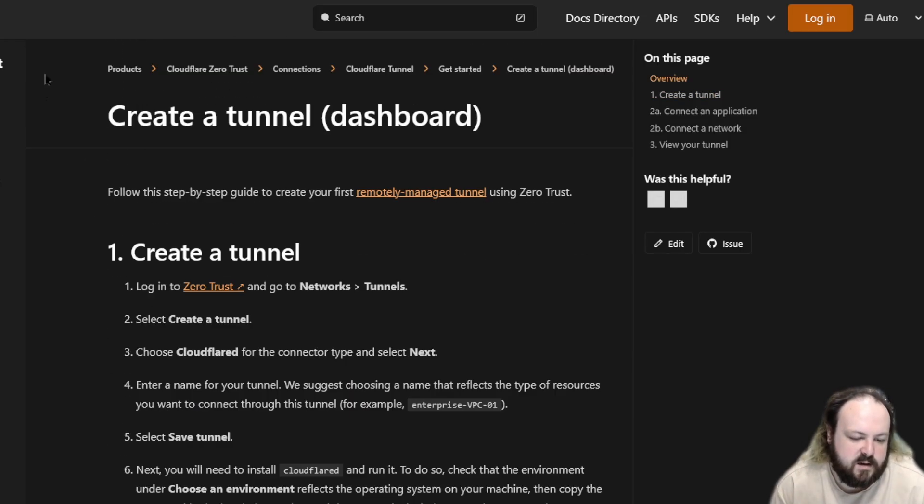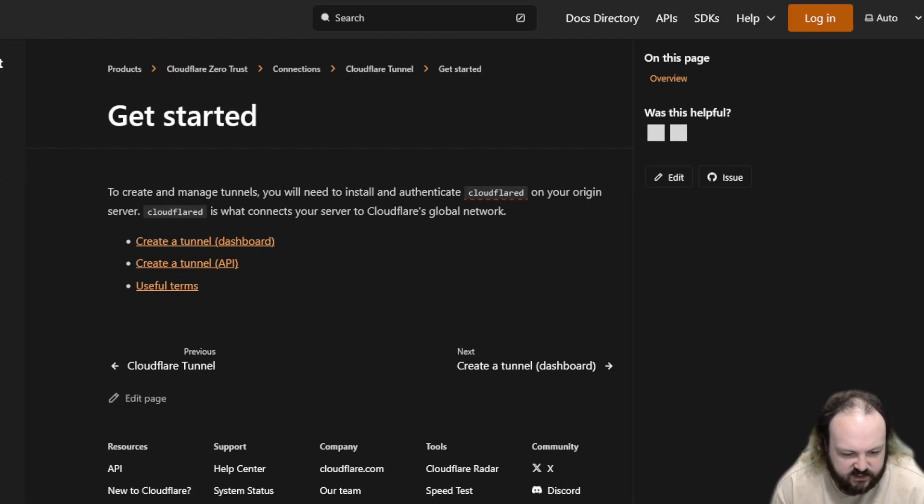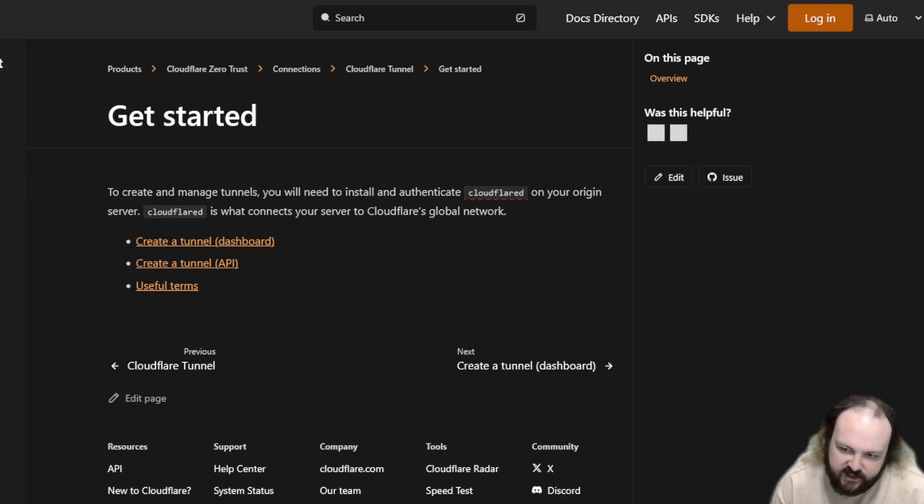So yeah, I will put all the URLs that I've used in the description of this video. Thanks guys, have a good one. Bye.